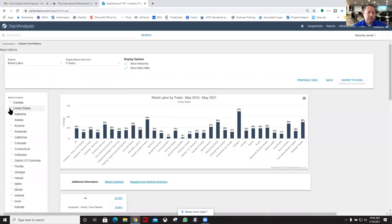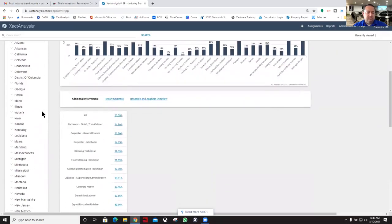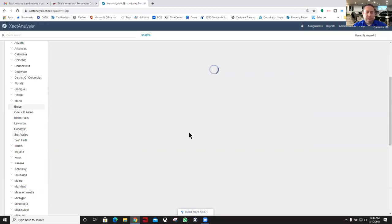Whether you're in Canada or United States, you're going to select the country and then select your state. We're going to look at a couple here. If we were to look at Idaho and then the Boise area.